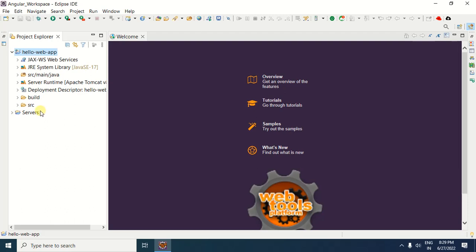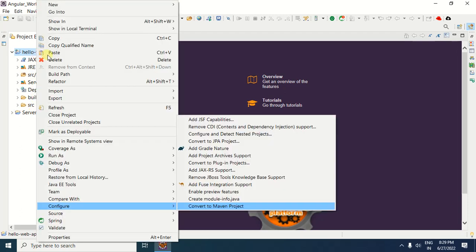Now, this dynamic web project should be configured for the Maven development environment. For that purpose, right-click on the project. When you right-click, you will get an option — Configure. Once you select Configure, you will get an option that says Convert to Maven Project. Select Convert to Maven Project.